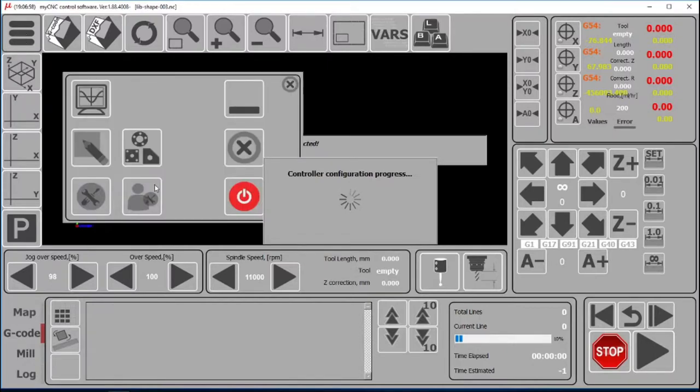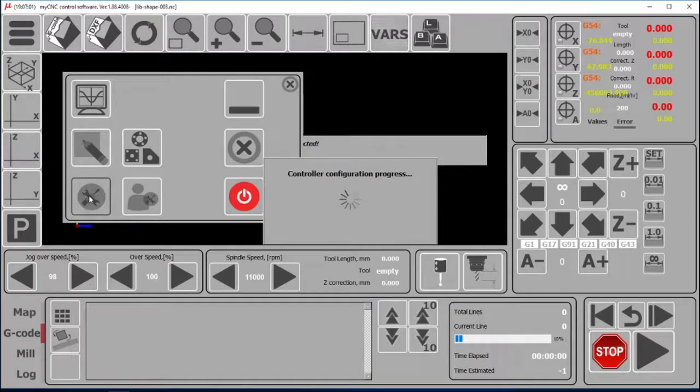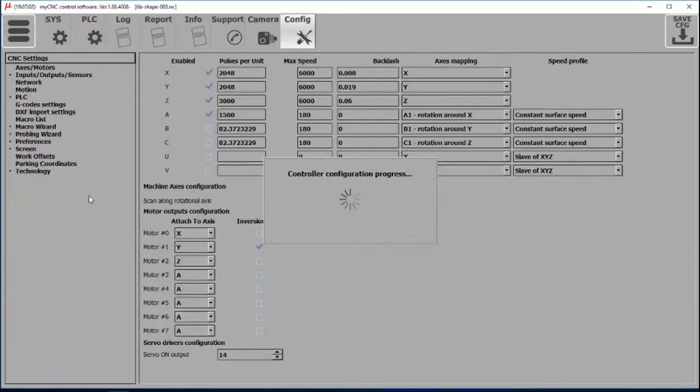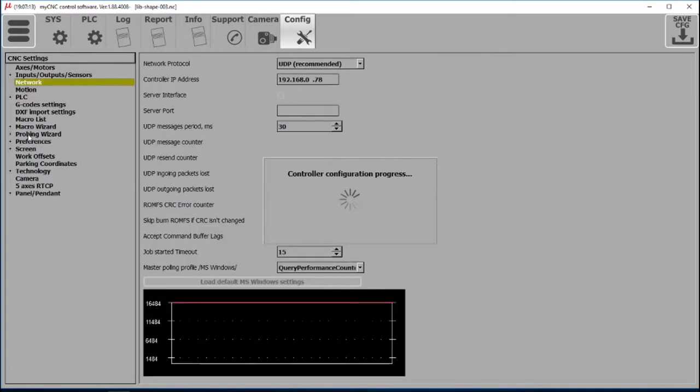So we go into our settings again. We go into our network tab. This might take a little while to load. The program is loading all the settings, all the configuration options. Once it's loaded, you can go into network.